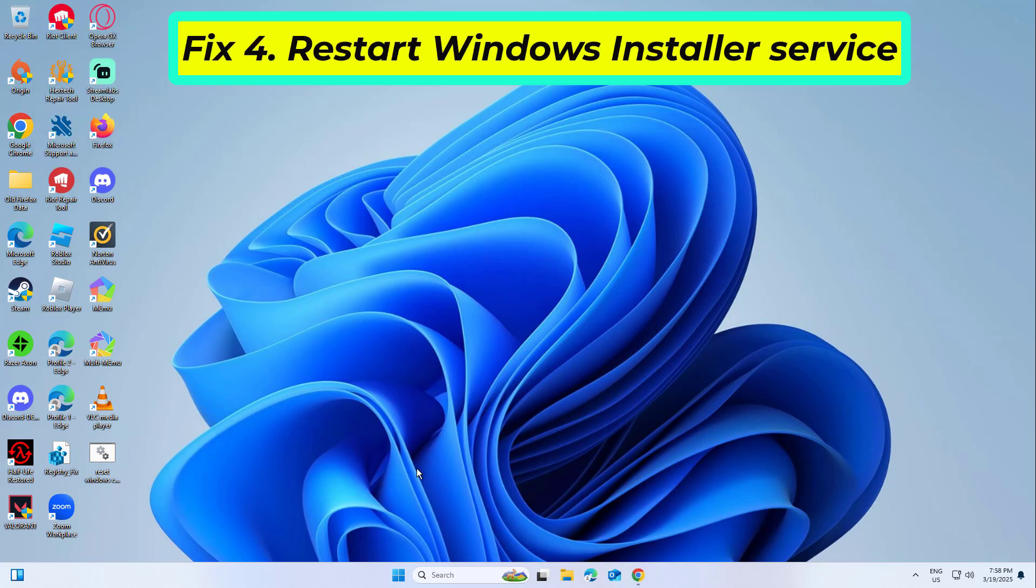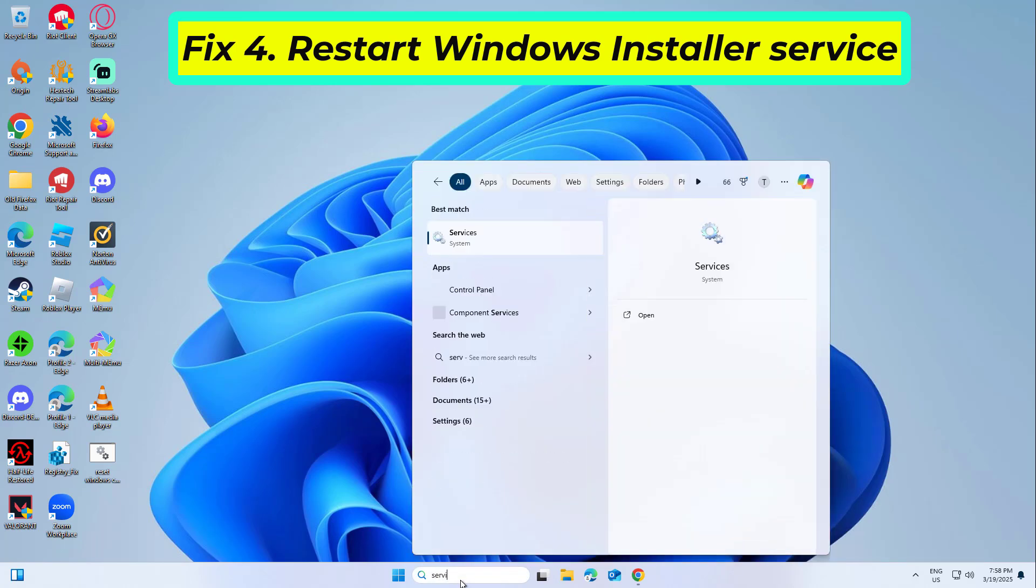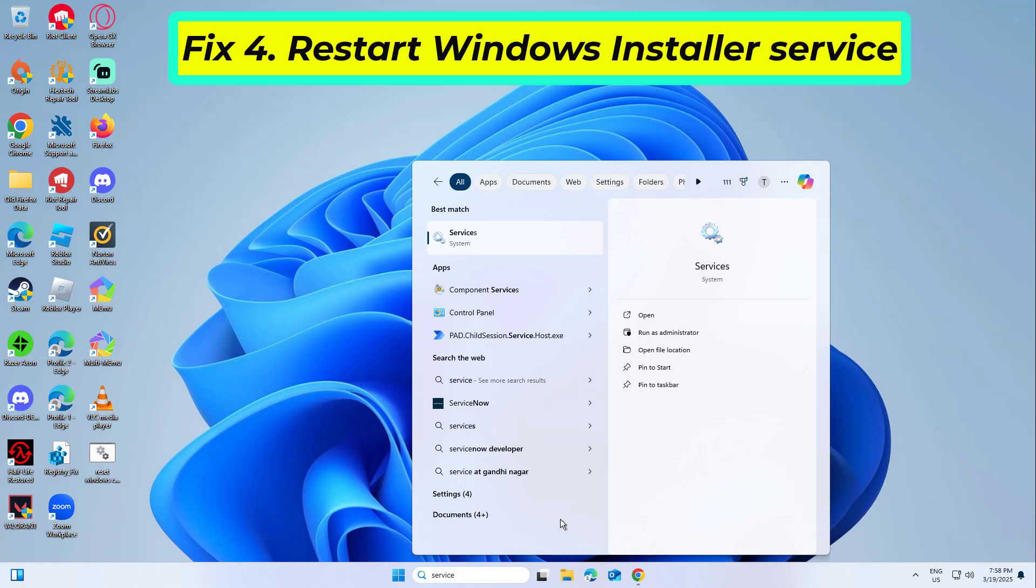Fix 4: Refreshing the Windows Installer service resolves issues where it's stalled or misconfigured, affecting uninstallation.